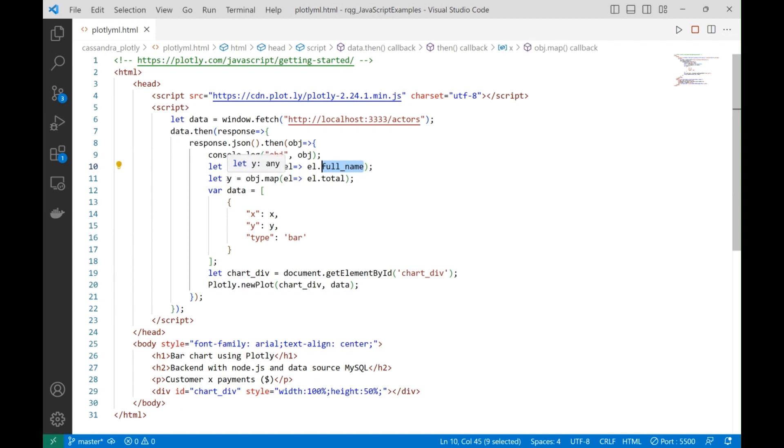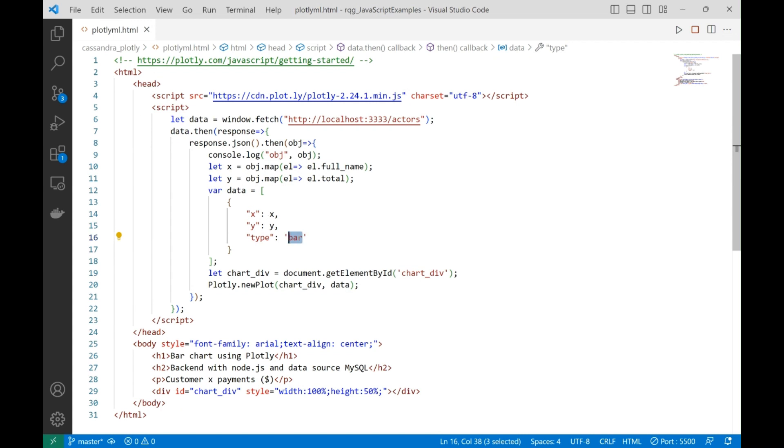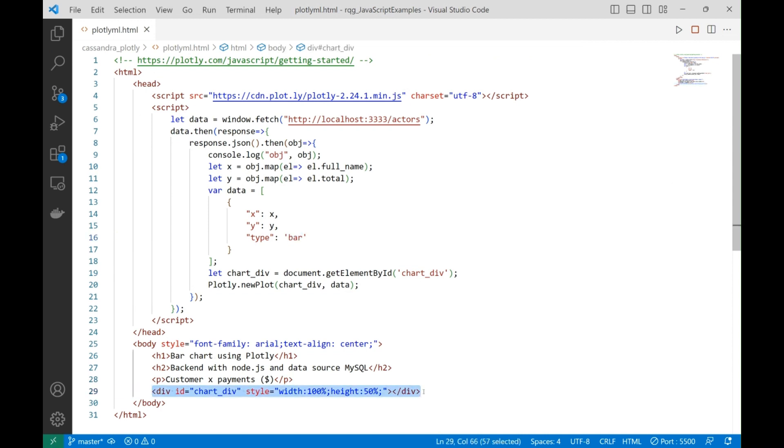And then the X axis is going to be the full name of the customer, and the Y axis is going to be the total value each customer has paid.